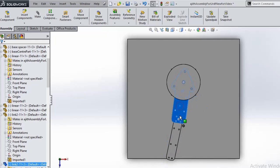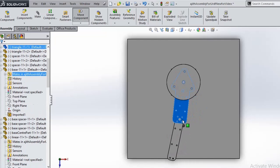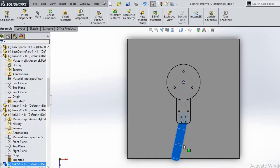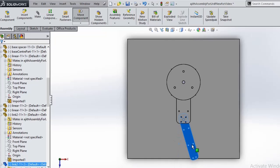So this is the first revolute joint for the base. And this is the second revolute joint.